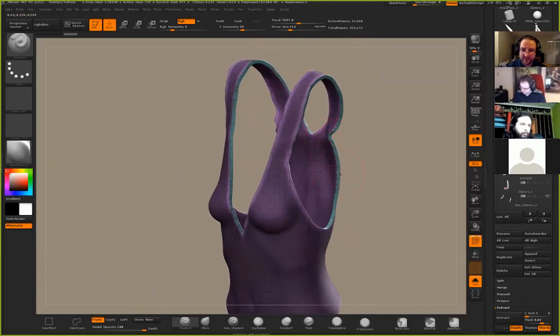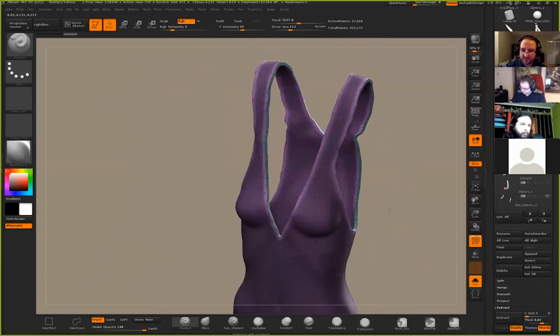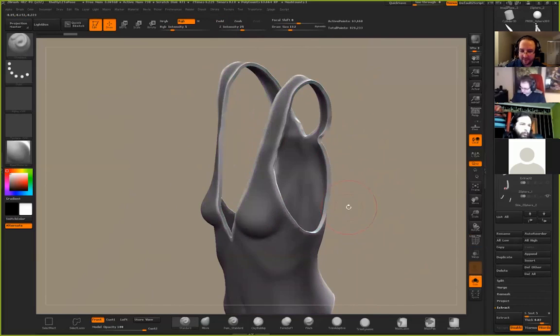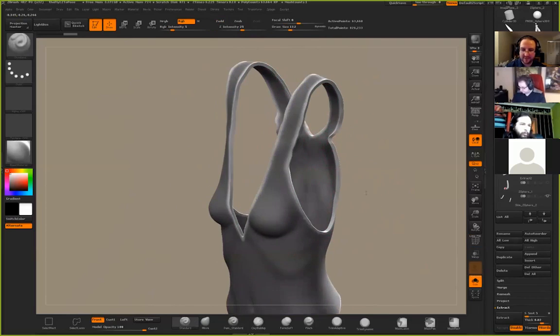Which can be nice if you want to mask things off easily and you want to change what's going on, so you don't want it to be just a straight extrude.